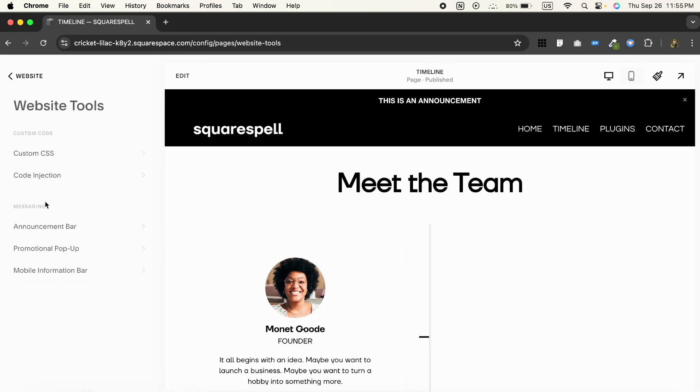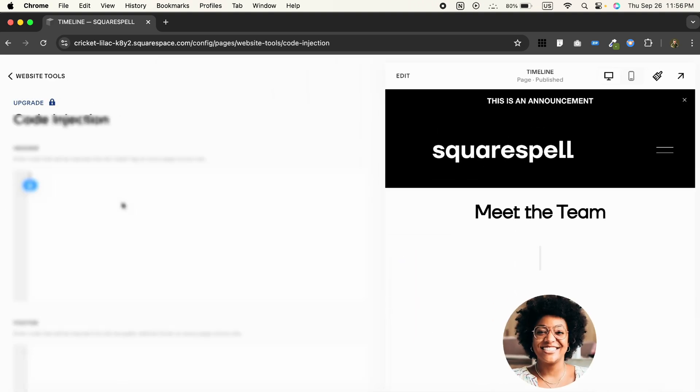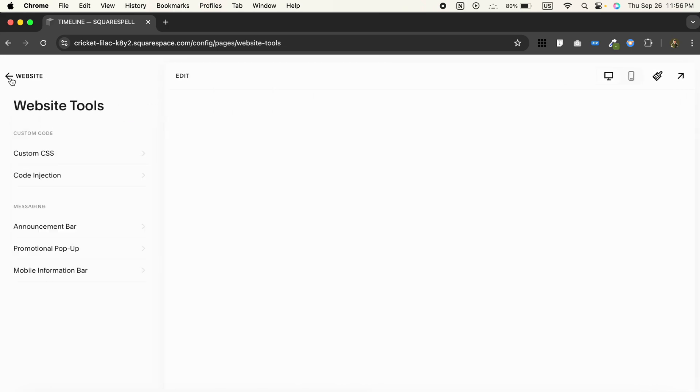Head over, go to the Code Injection, and paste the JavaScript in the Header and click on Save.